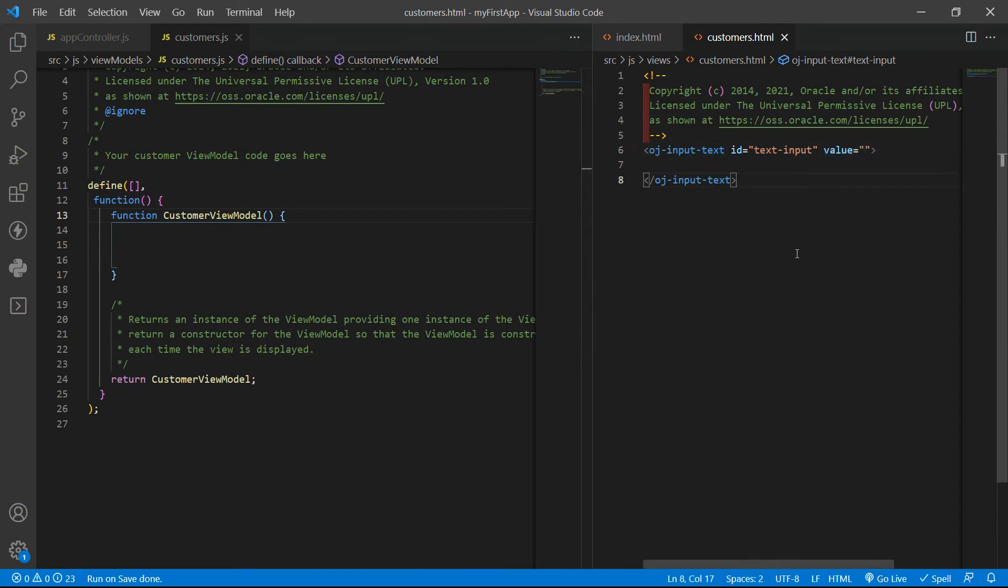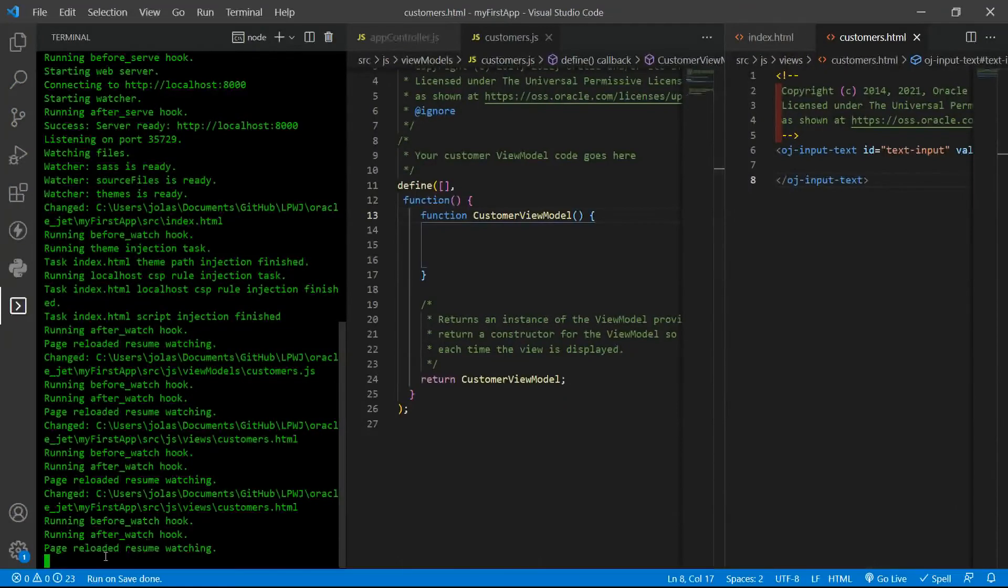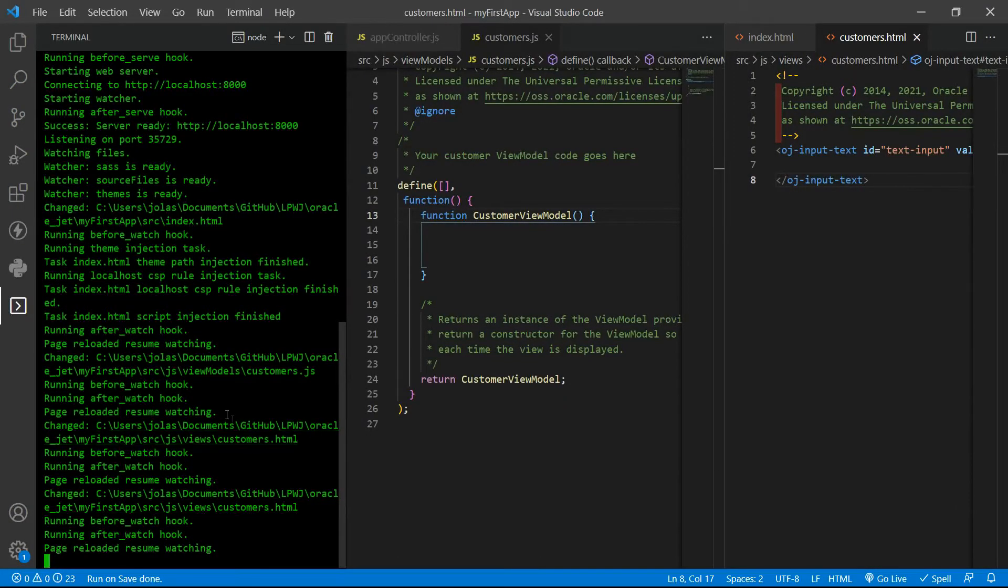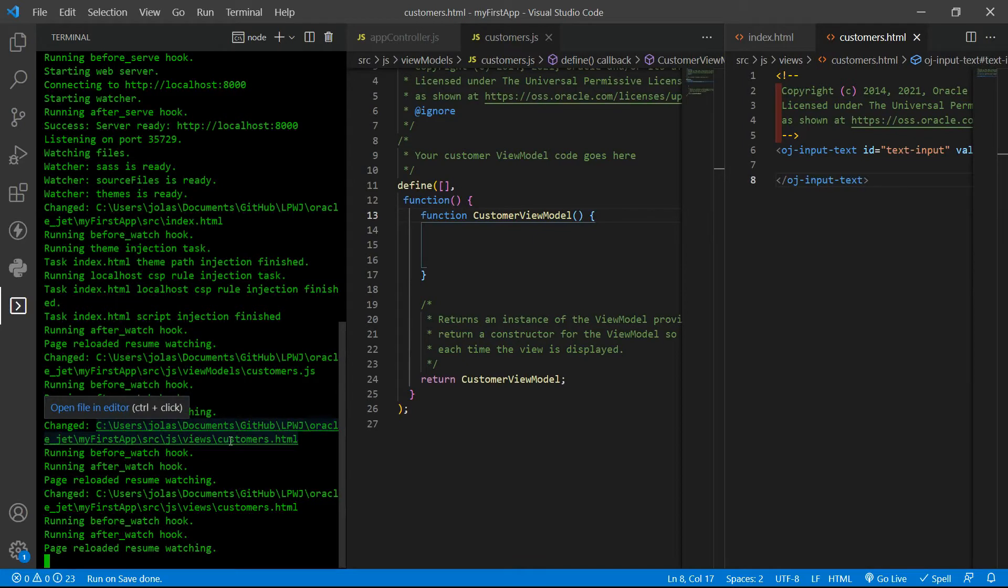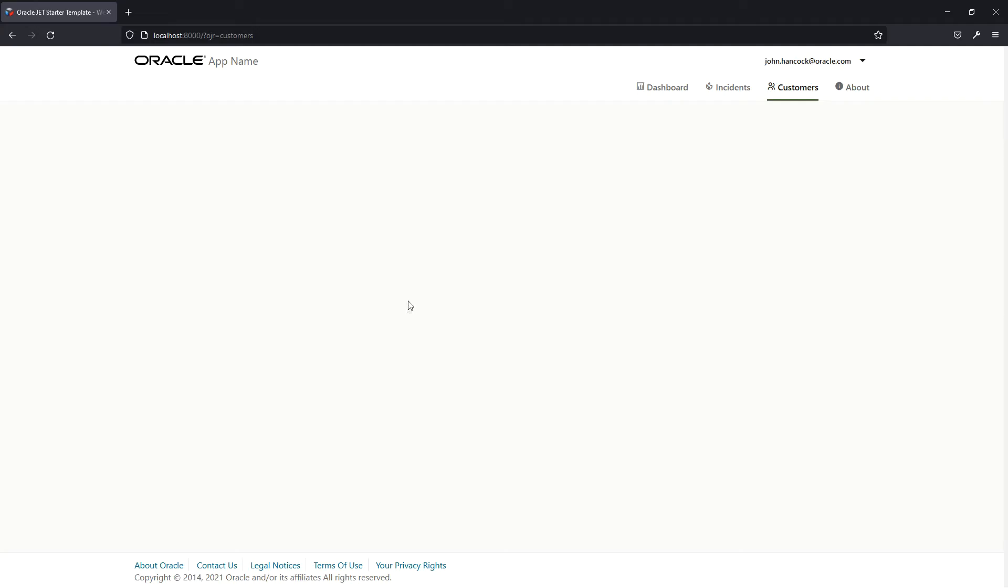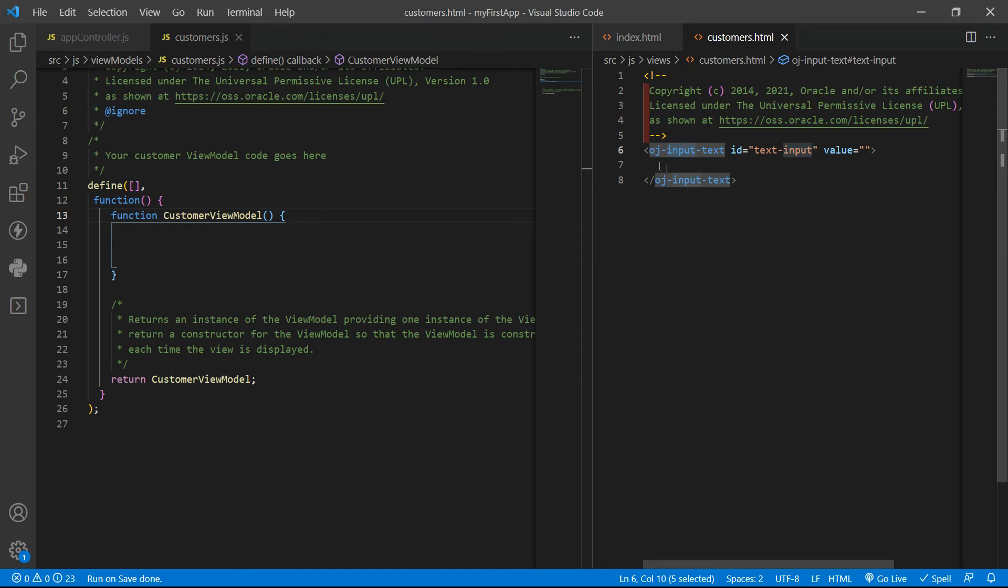This is our OJ input text tag with an ID and an empty value. As soon as you save the files the Oracle JET will reload all the code. Be aware that if you change JSON files, the Oracle JET CLI will not reload automatically, only with JS and HTML files. If you go to your app you cannot see the input text. Why?